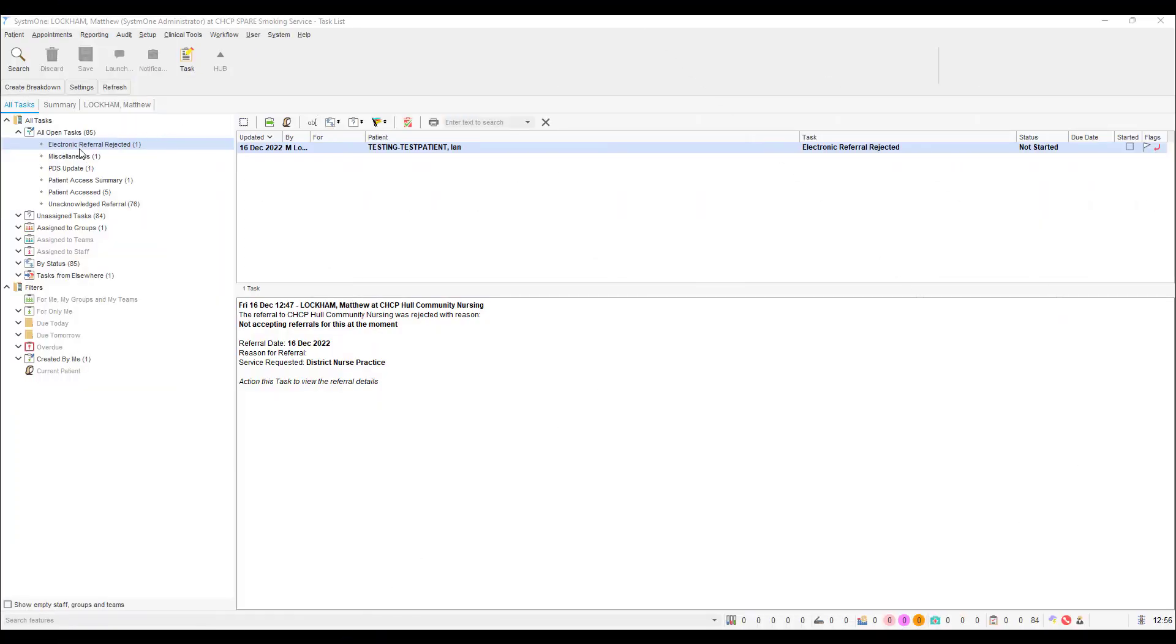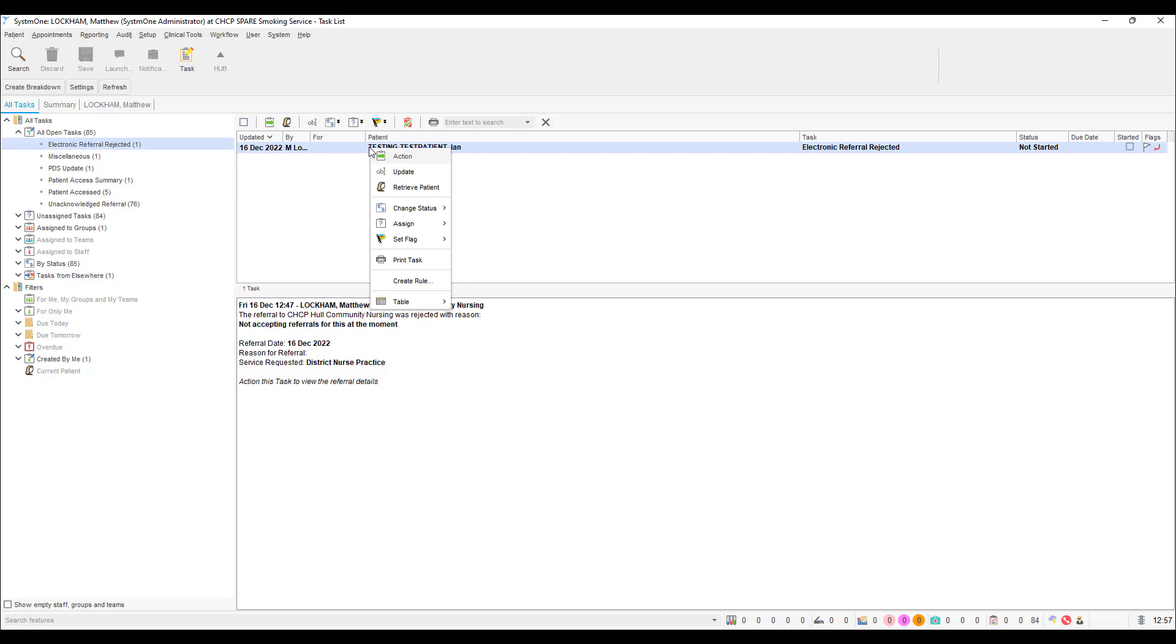If your referral has been rejected by the service you sent it to, you will receive a task titled Electronic Referral Rejected. In the body of the task you will be able to see who has rejected the referral and why. Once you are ready to complete the task, right click the task line and select action from the drop down menu.